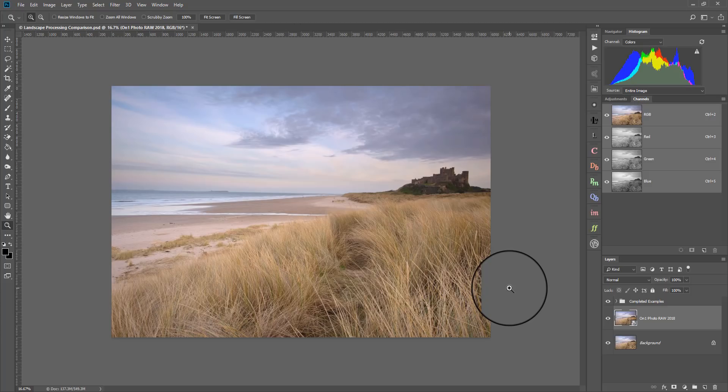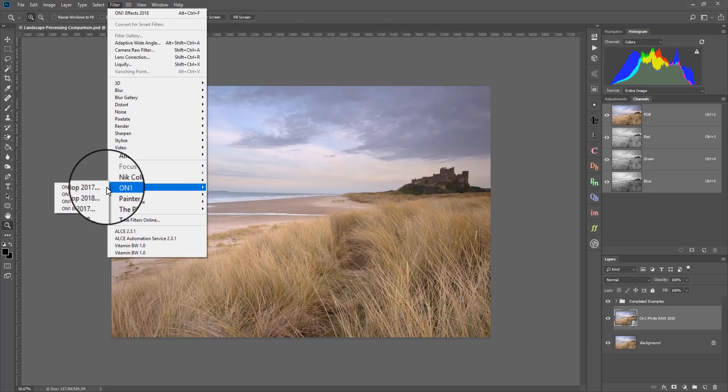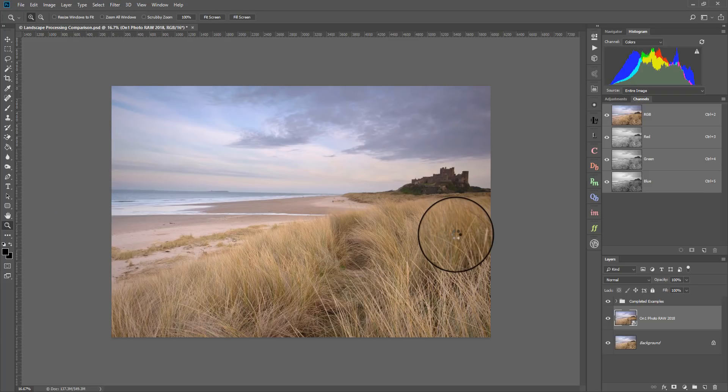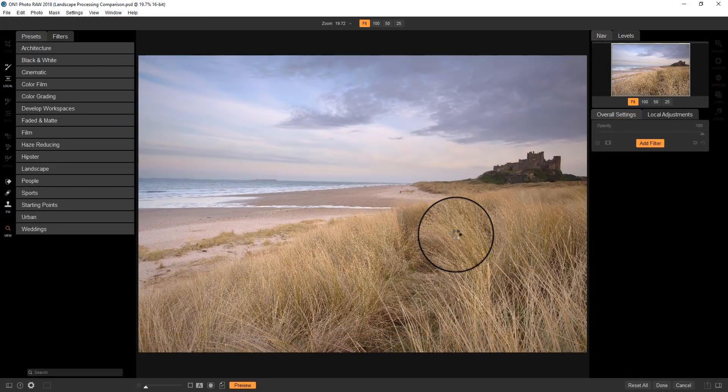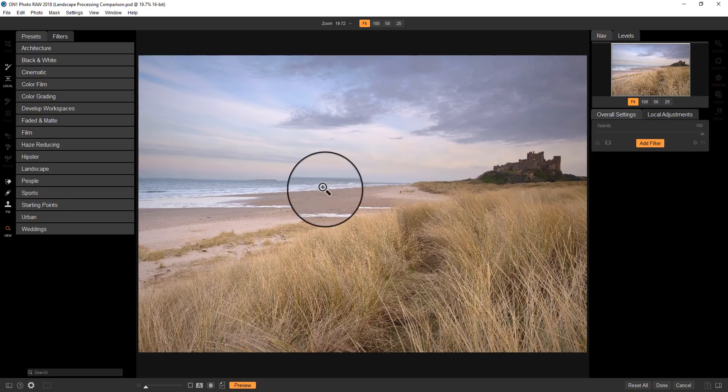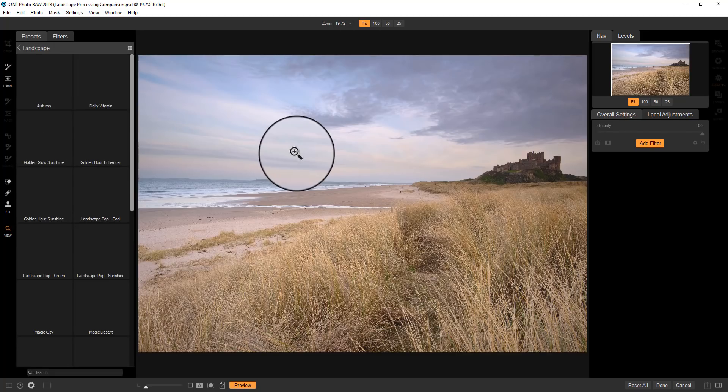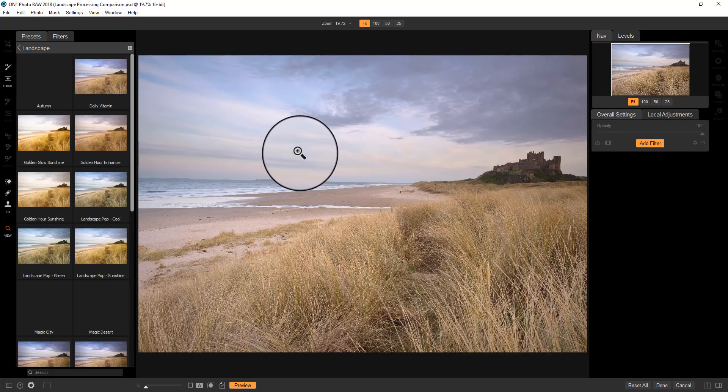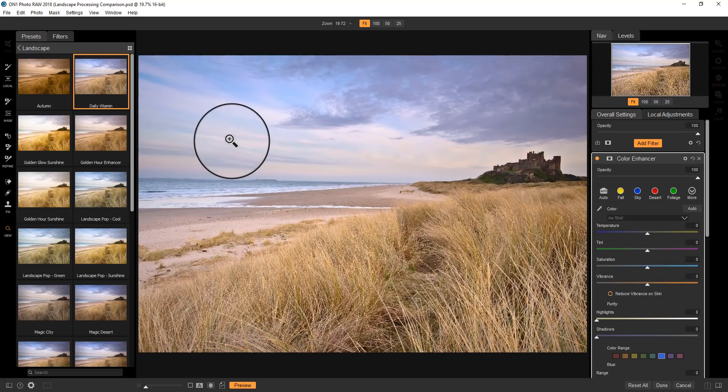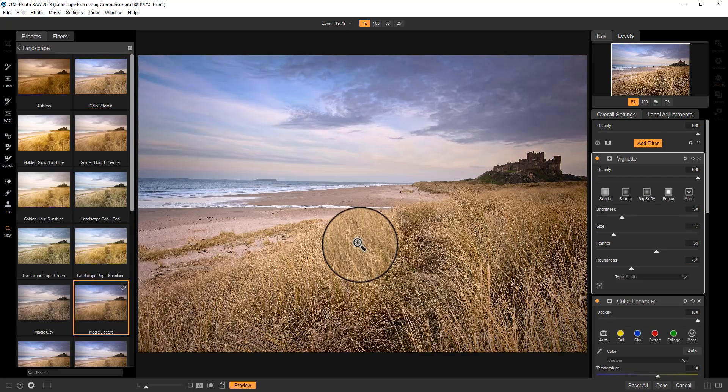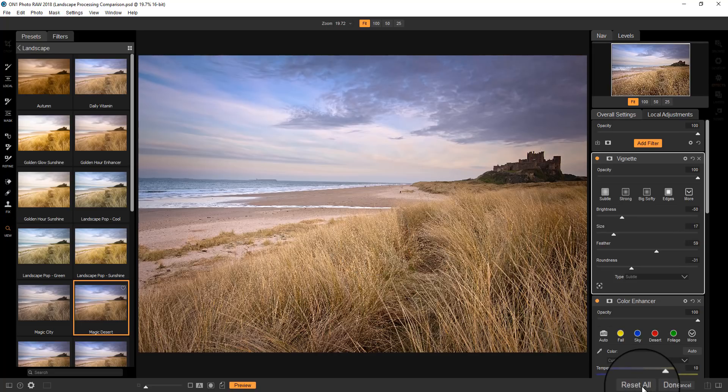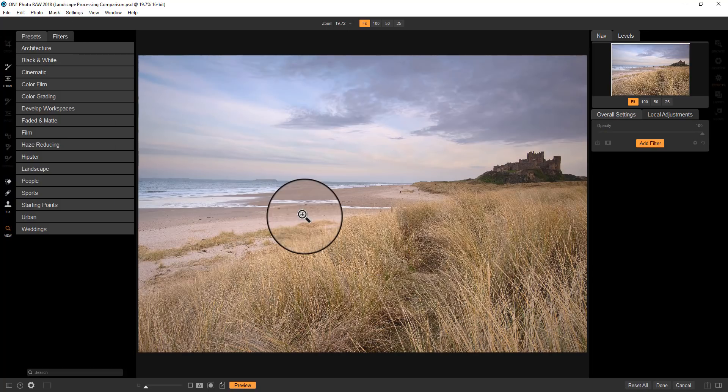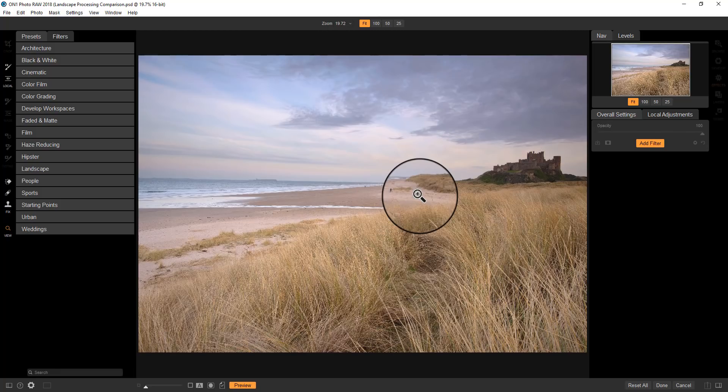As before, I've created a duplicate layer, and I've converted that for use with Smart Filters. And I'm going to run the On1 Effects, so On1 Effects 2018. Now, one of the things you can do with On1 is use some of the presets that you see over on the left. And there's a lot of these. And some of these are actually quite good. I do like a lot of the landscape ones, because immediately, you can select one of those, it creates a look that actually is quite good. Now, I'm not going to use these today. I'm going to actually edit this image from scratch.